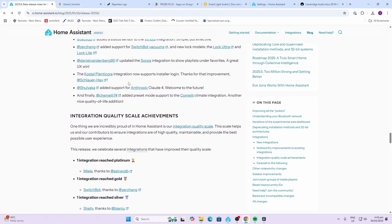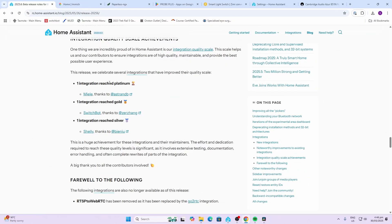Daniel Vanderberg updating his Sonos integration, the Coastal Plenty Core integration now supporting installer logins, Shul Yakka adding support for Anthropic Claude 4, and Chemily74 adding preset mode support for the Comet climate integration. Mille has now reached a platinum integration with Home Assistant, Switchbot has received gold, and Shelly is at silver.